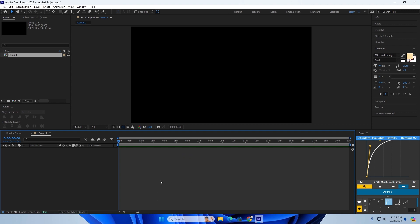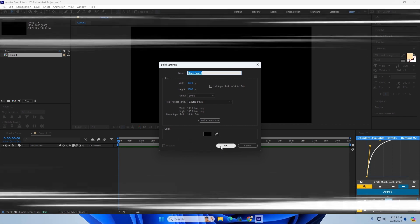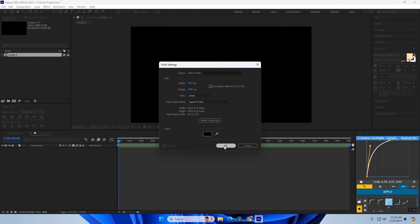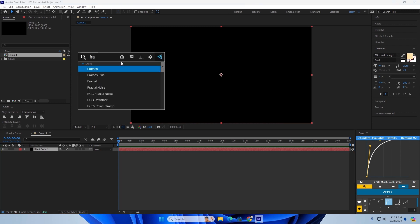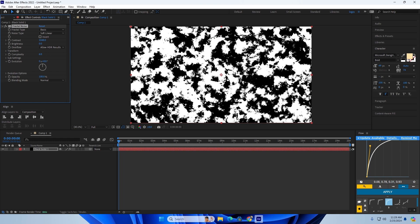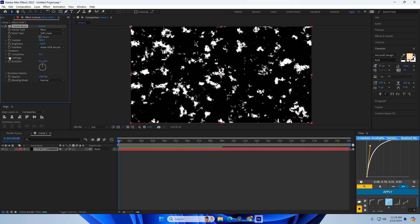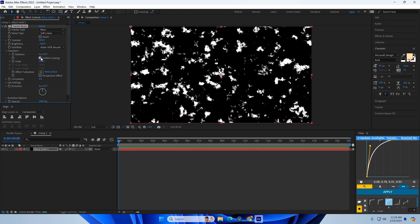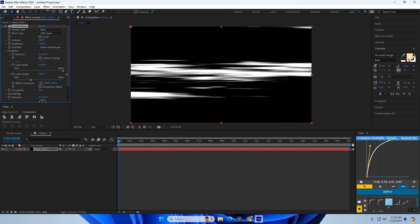The first effect is anime scan lines — it's a cool effect you can use in two ways. Get a solid layer, then find Fractal Noise. Turn it up to something like this — you can always mess with the settings. Then untick this option and stretch it out.